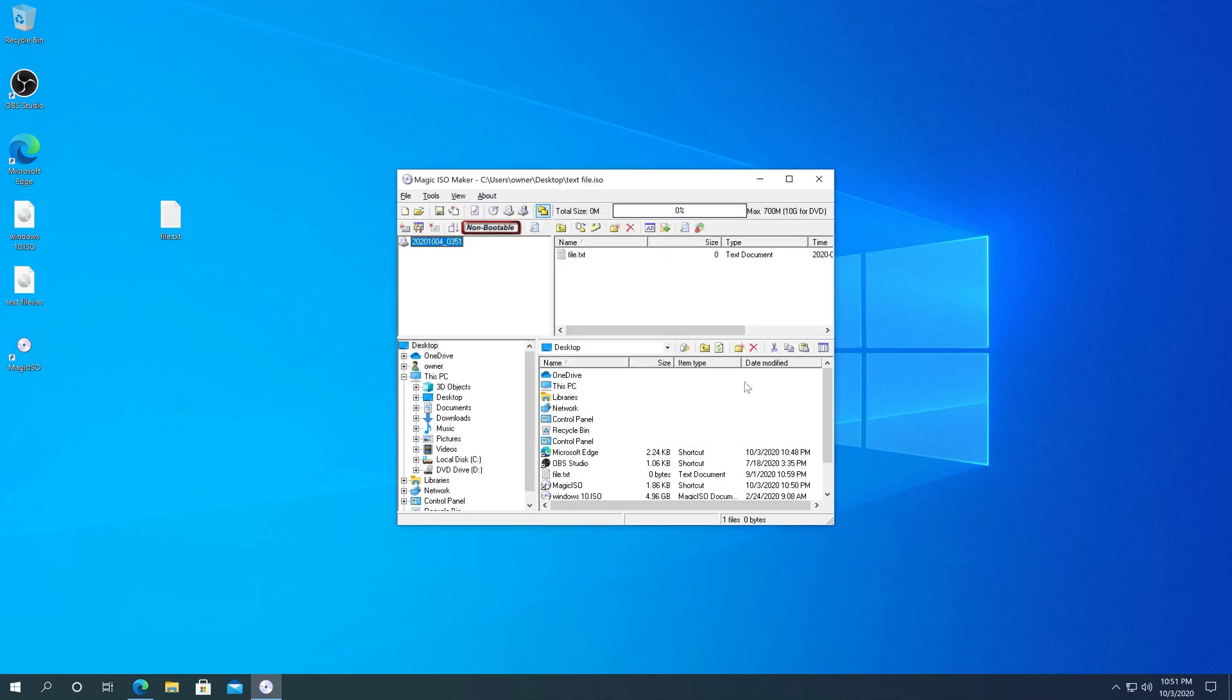And done. That's it. I created, right away, a text file ISO on my desktop.